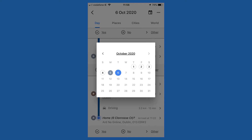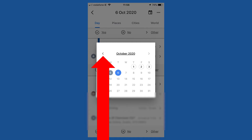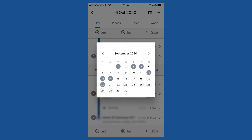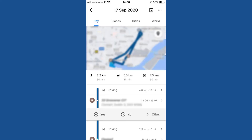Always keep in mind that settings vary between phones. Tap the left pointing arrow on the left hand side of the calendar and page back to September 2020. Tap the 17th of September 2020. This displays a timeline and a map of your movements for that date.